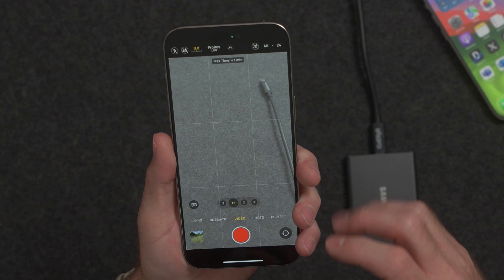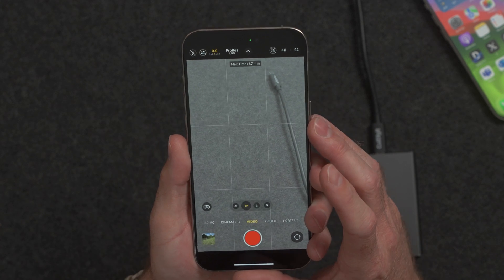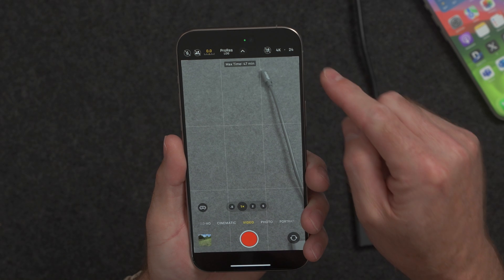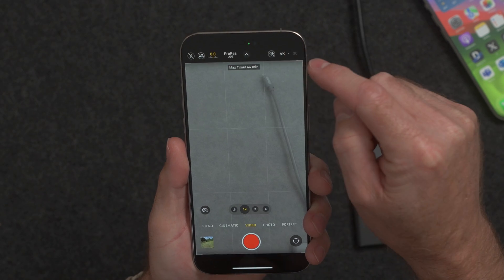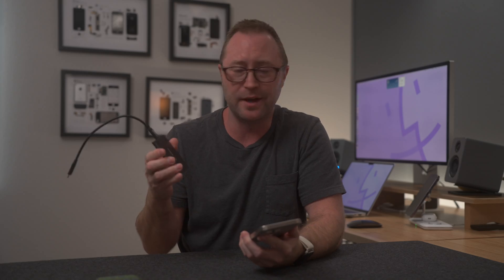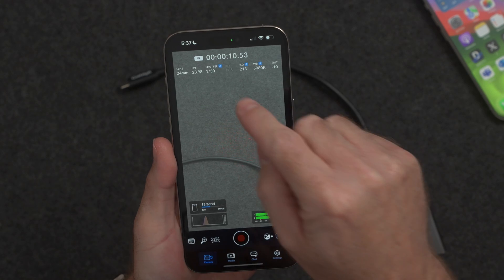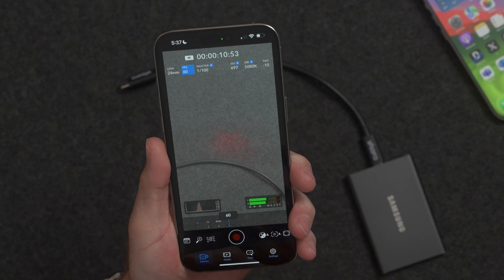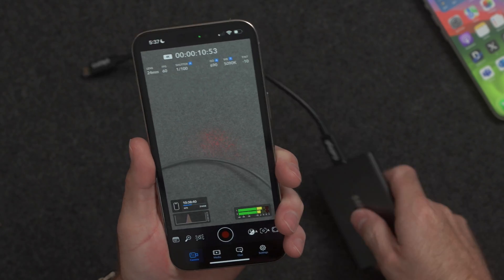Another benefit of using the Blackmagic camera app is that you can shoot 60 frames per second log without needing to use external storage. If you want to use ProRes log with 60 frames per second on the iPhone 15 Pro, you have to use an external SSD — if you try to change from 4K 24 to 4K 60, you'll get an alert that it's not supported and you need to record to external storage. With the Blackmagic app, you can change your settings to 60 frames per second and not have to worry about needing an external SSD.